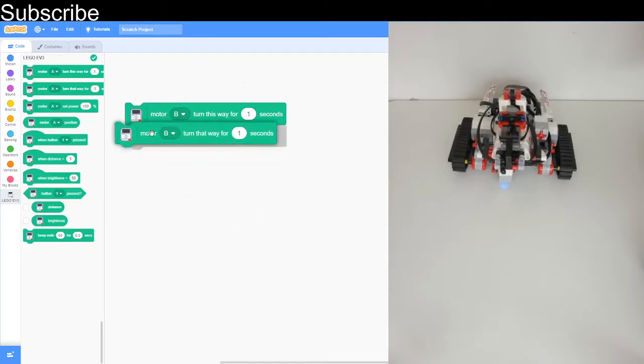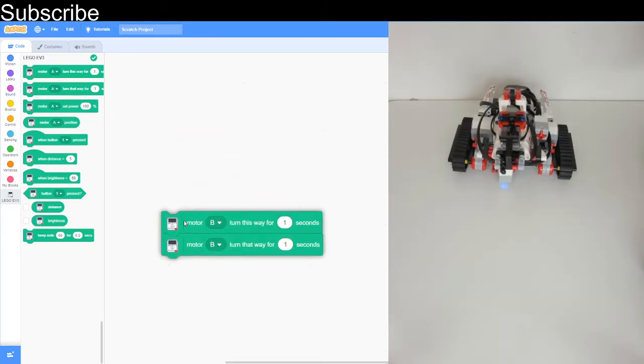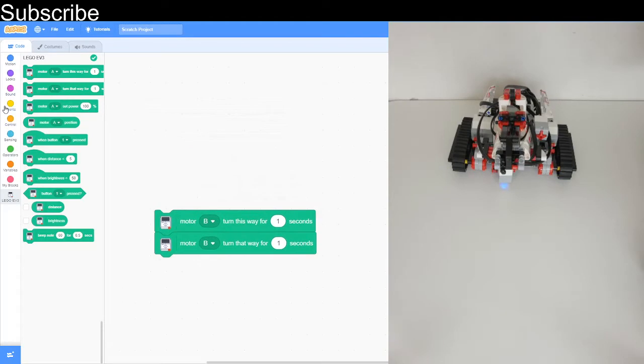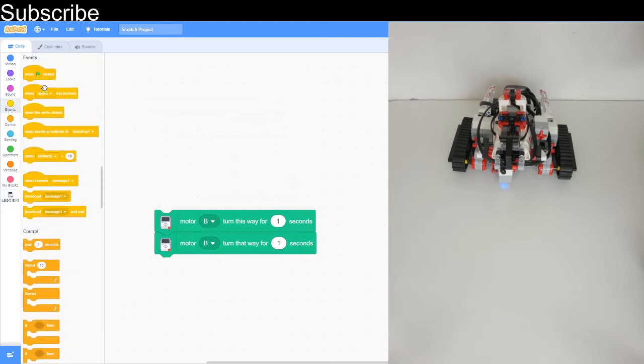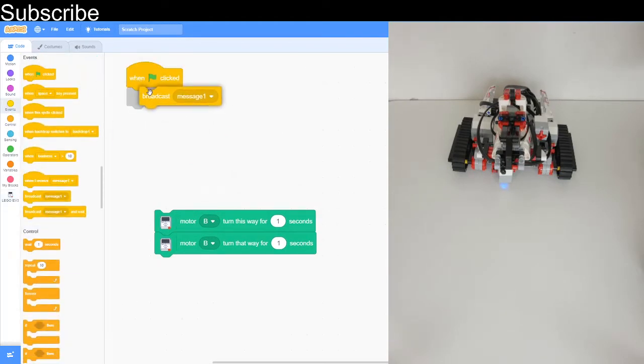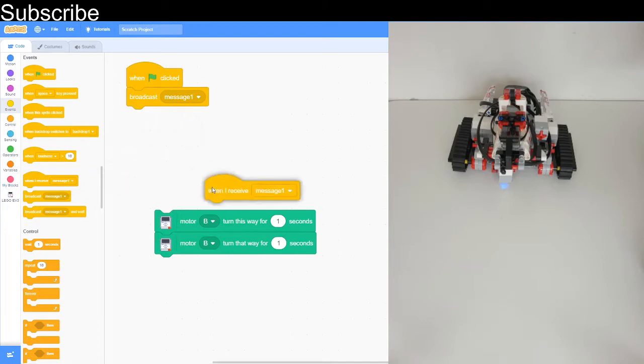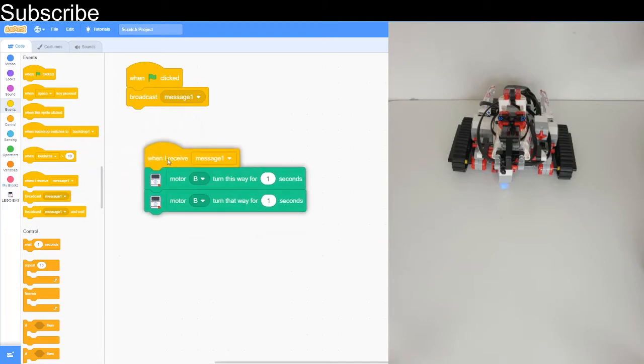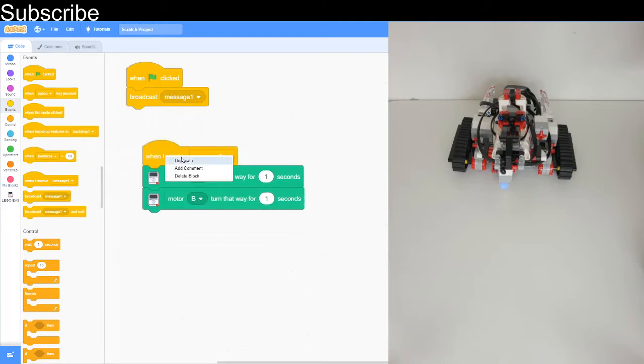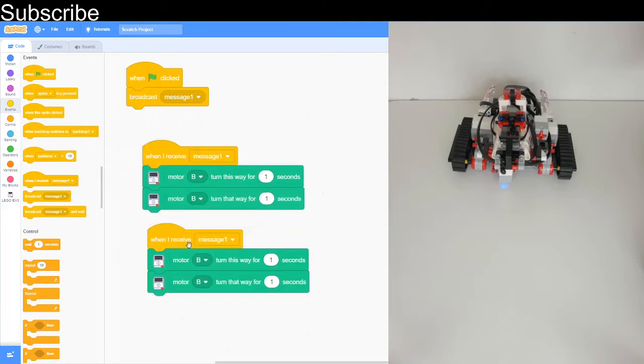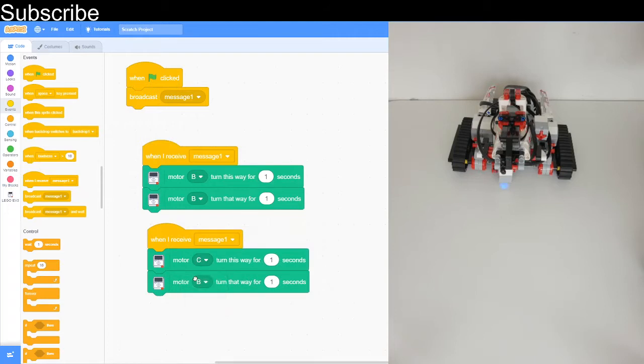Now I want it to move forward and then backward. That is possible but there are no blocks for it, so let me explain. We've got to broadcast a message. When we receive the message, we turn motor B but we also have to turn motor C at the exact same time, or it's not going to move forward. Then see what happens.